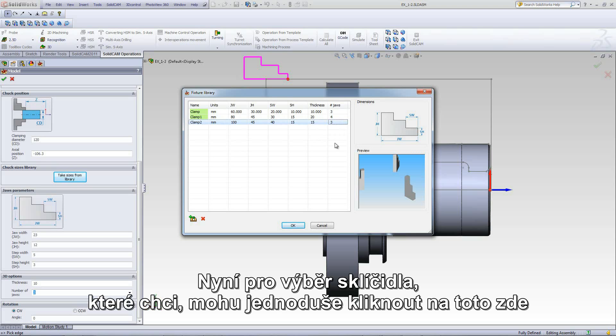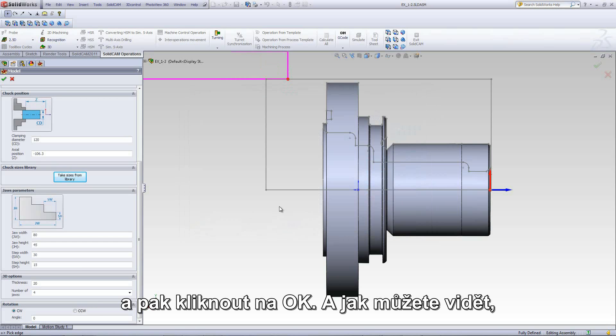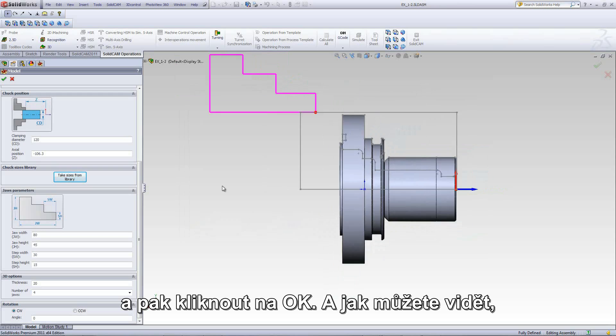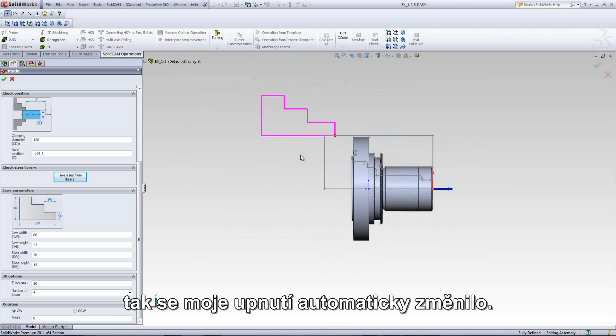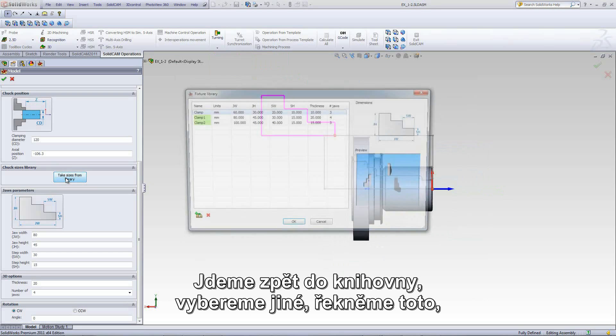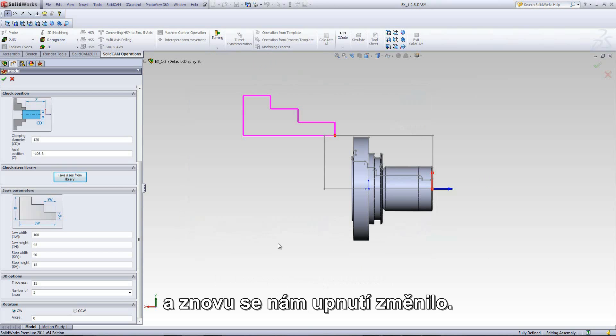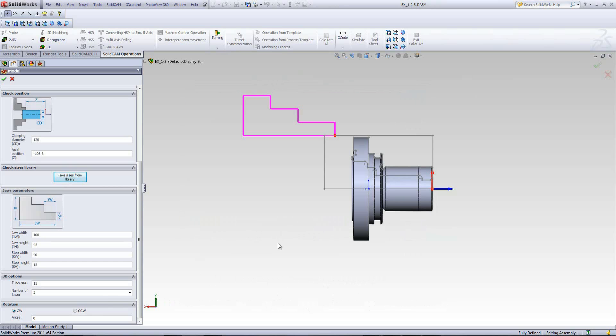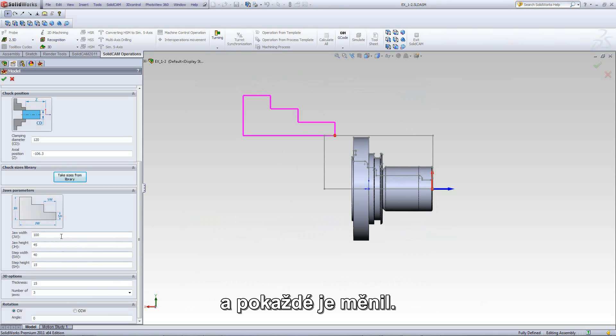Now, to choose the clamp I want, I can just simply click on that one over there and click on OK. As you can see now, my clamp has automatically been changed. Go back into the library, choose a different one. Again, it has been changed. In other words, I can have any type of clamp saved without going into each one of these and changing them every single time.